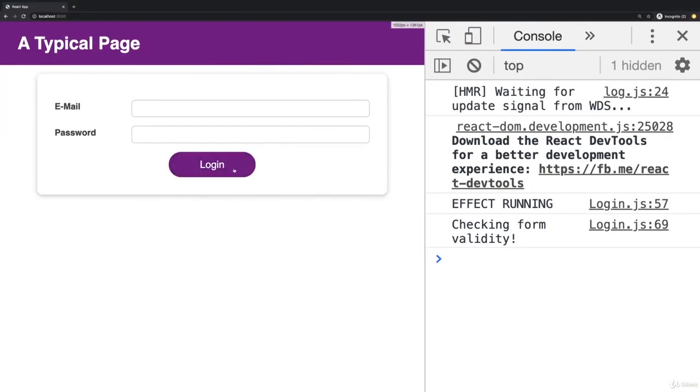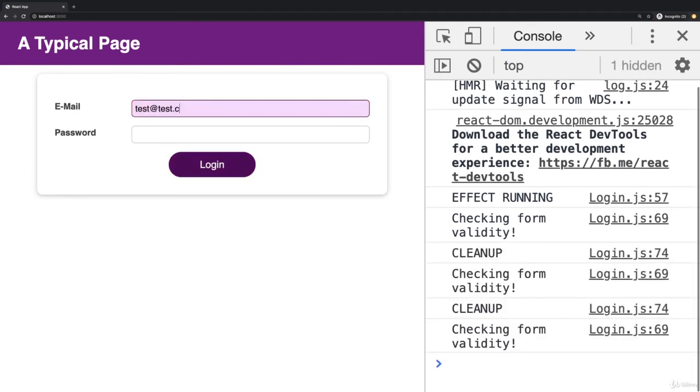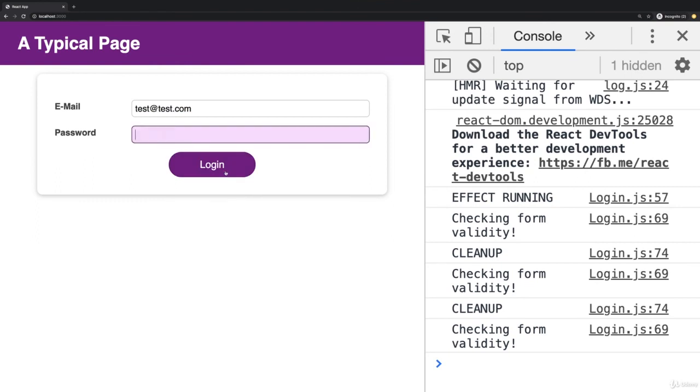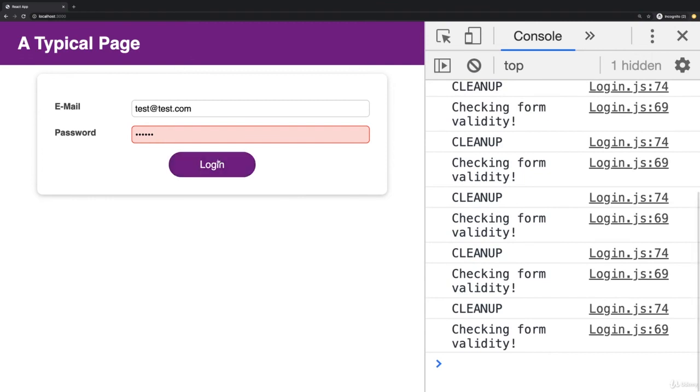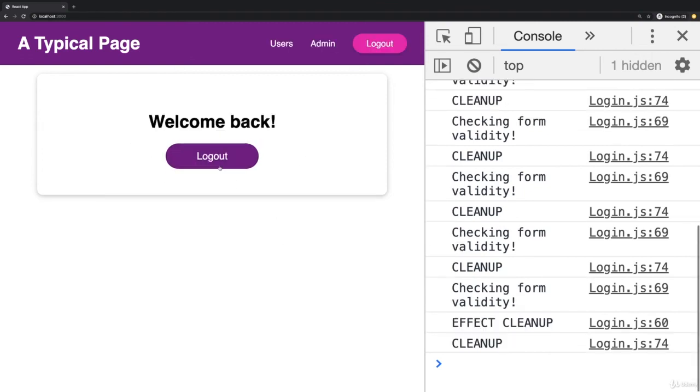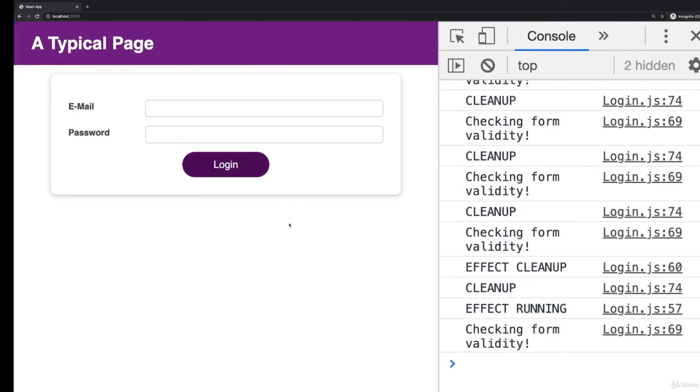If I enter something valid here, and I click login, you see the password is now selected because it's invalid. The same here, if I click out of it, but it's invalid, it is selected. And I can, of course, also still log in if everything is valid.